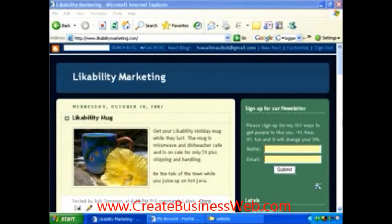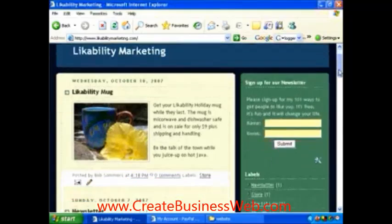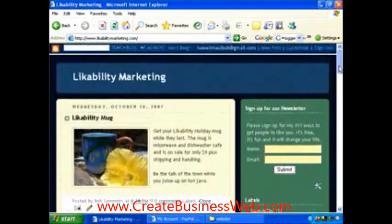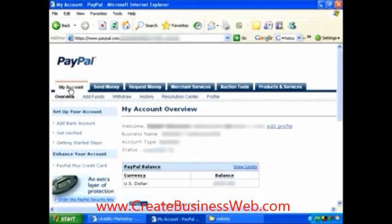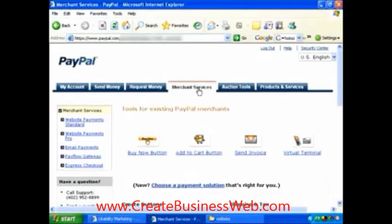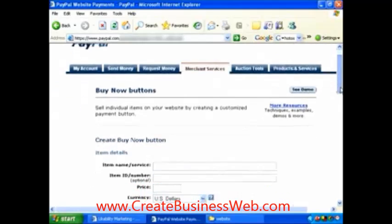I've removed my buttons here, so let's go ahead and do it again on PayPal. We're going to have a single Buy Now button. Normally when you sign in you're at My Account; we're going to go to Merchant Services and this time we're going to click on the Buy Now button.